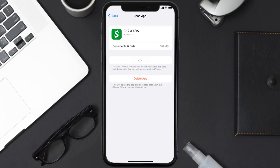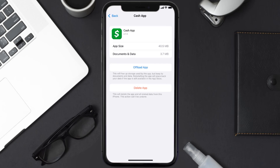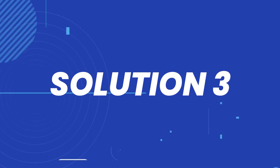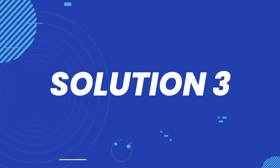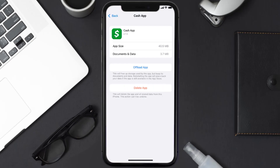Once you're on this screen, tap on Offload App and tap again to confirm. It'll take a bit for processing, and then a Reinstall button will show up — simply tap on it to reinstall the app. This should fix the issue.